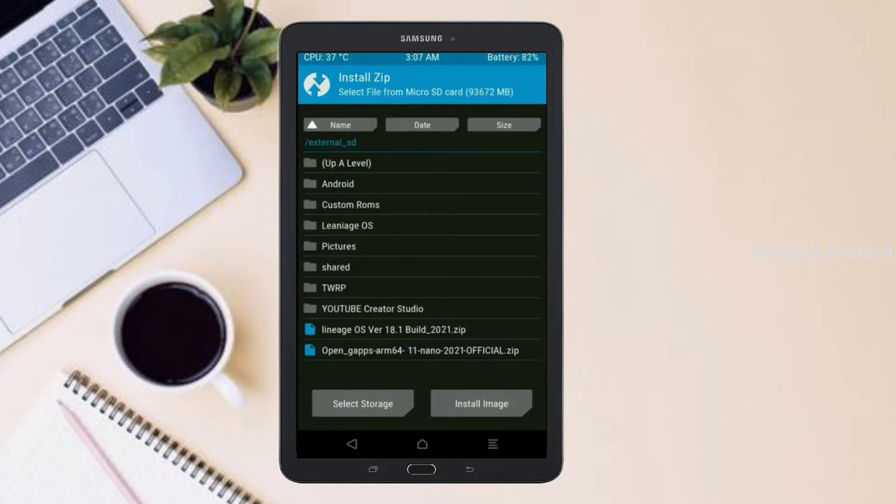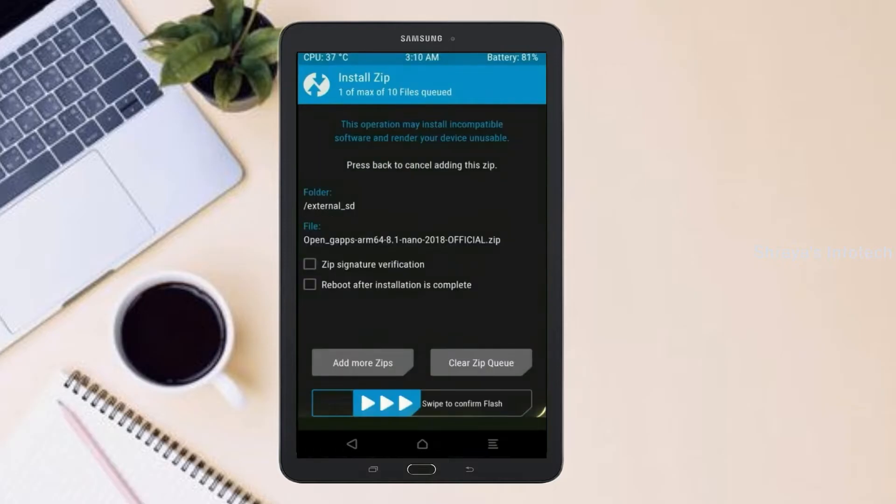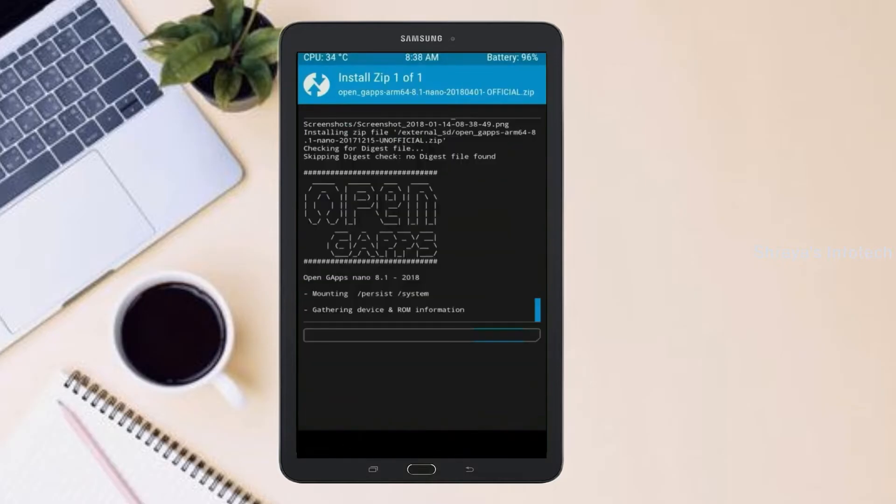Click on back. Select gApps. After selecting this, swipe right to install.